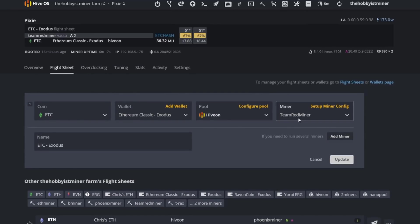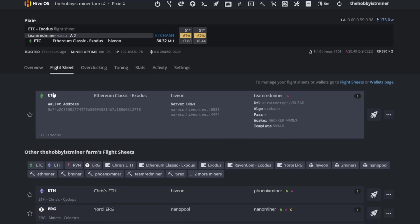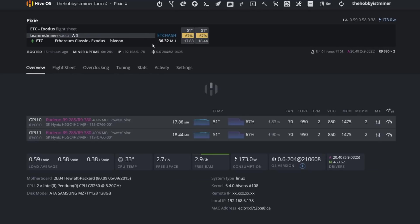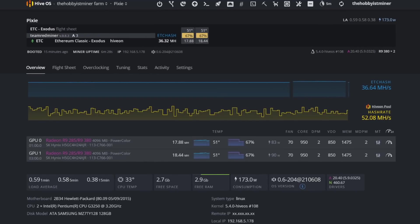Okay, so that's what we're putting down for hash rate right now. We are currently mining to the Hive On pool running TeamRedMiner. So test number one: TeamRedMiner, Hive On pool, 36.88 give or take based off fluctuation. Looks like we're at 36.32, so somewhere within that 36 range.